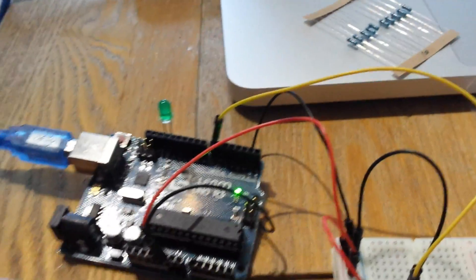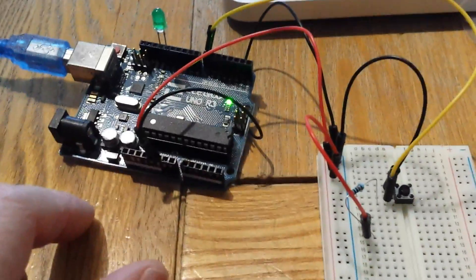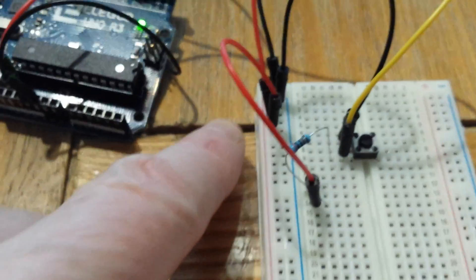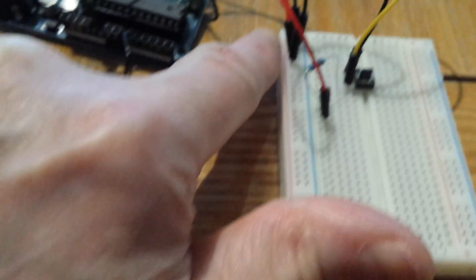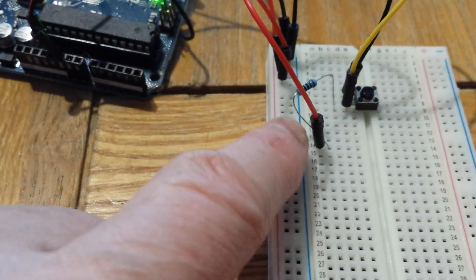So, to explain the circuitry. We have a positive feed coming into the breakout board down here, a link from that to one end of the resistor.